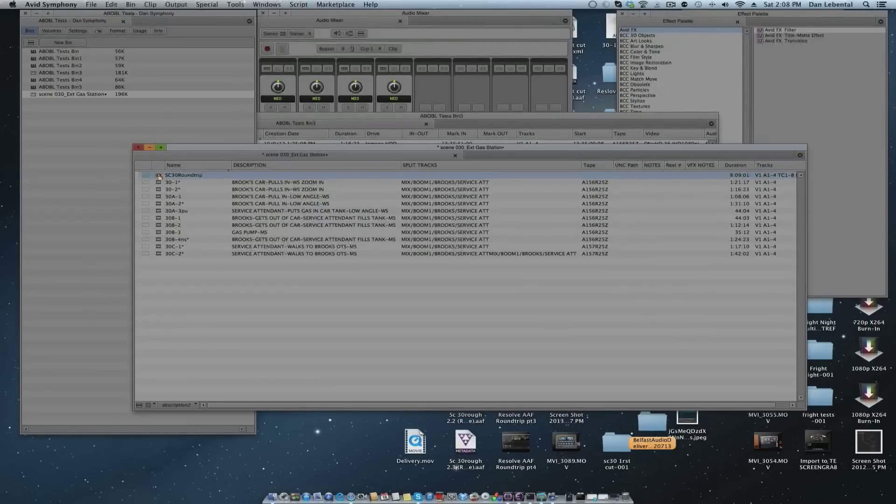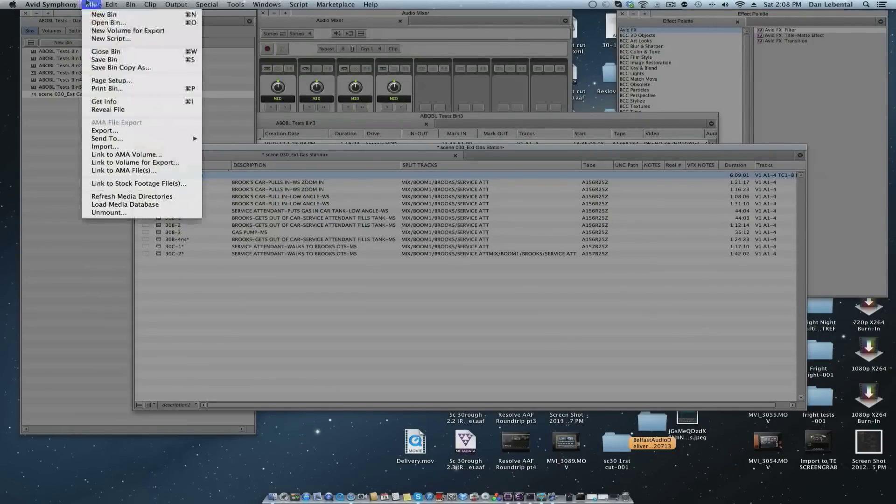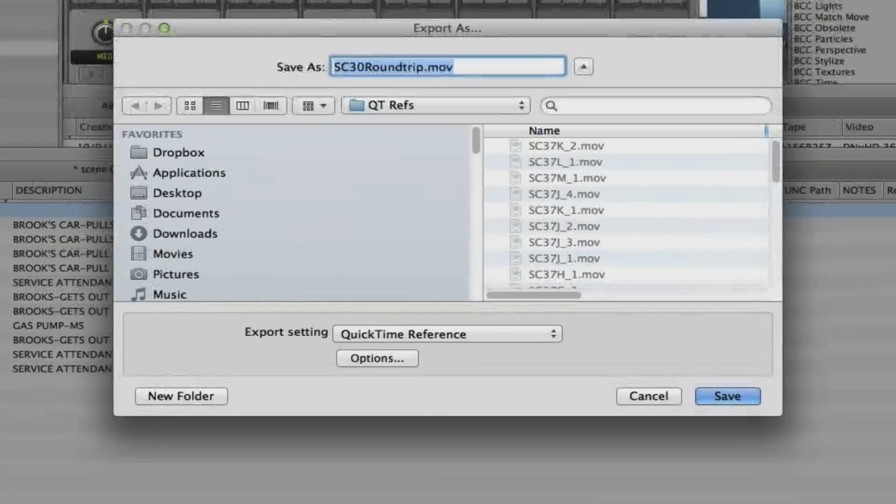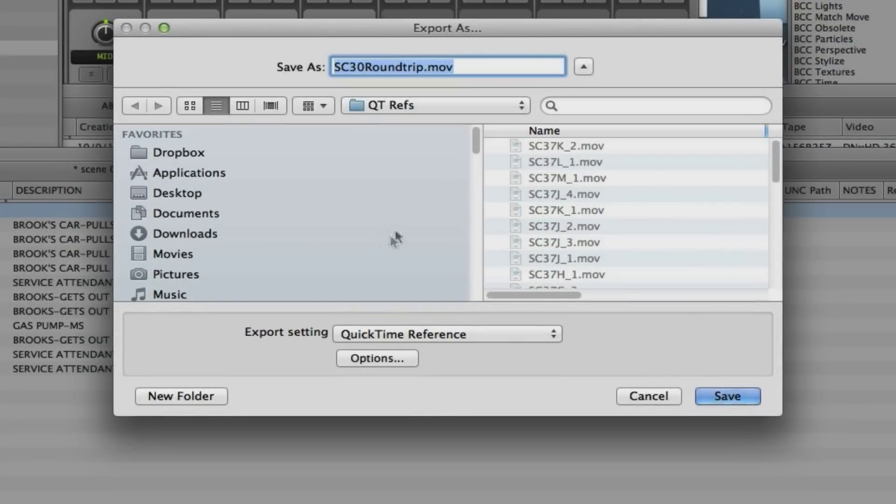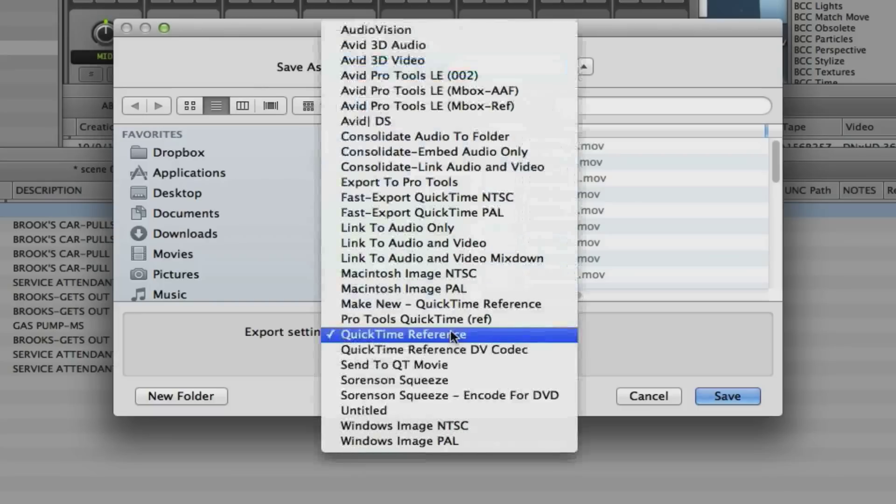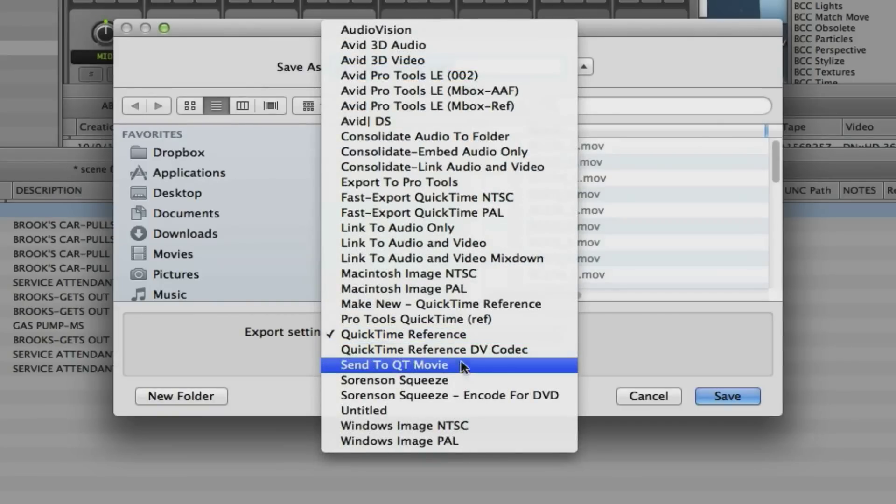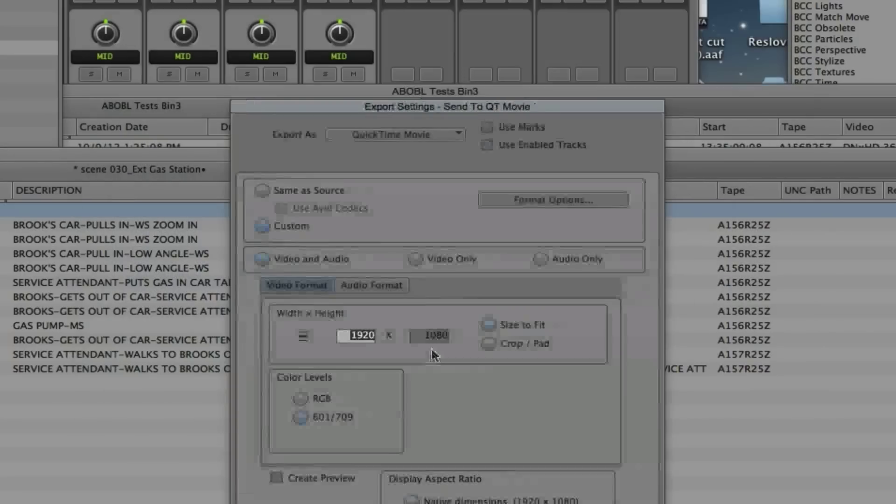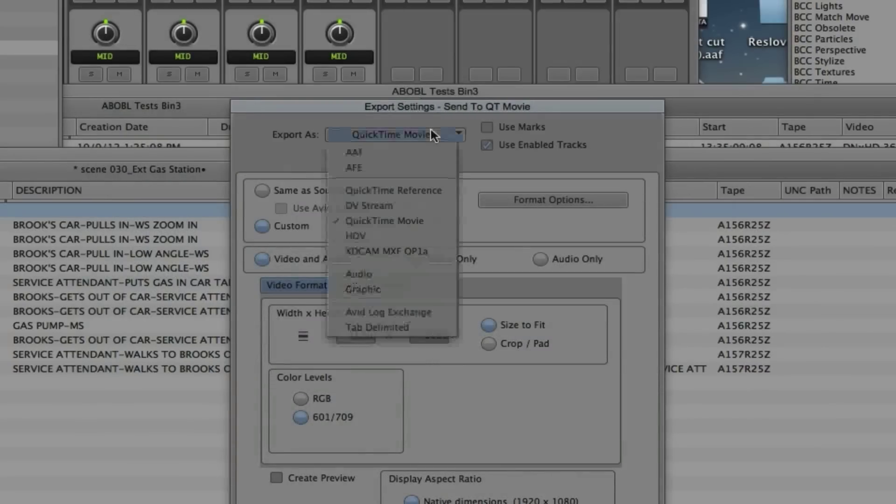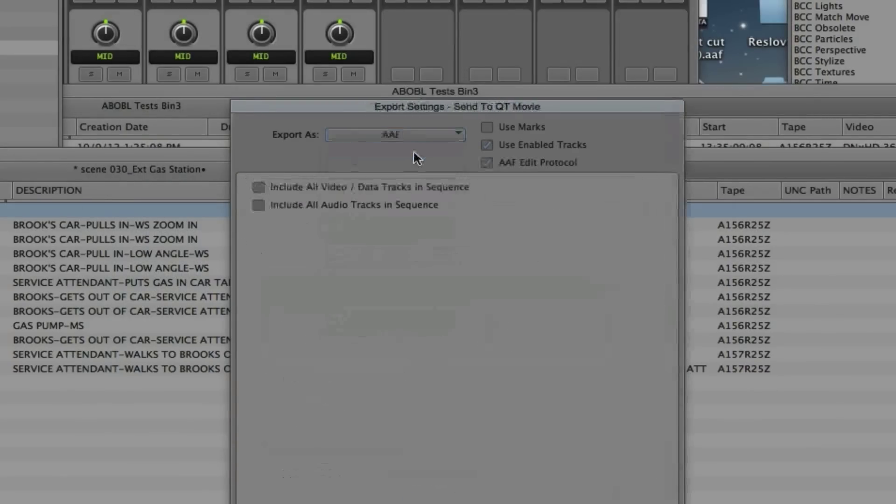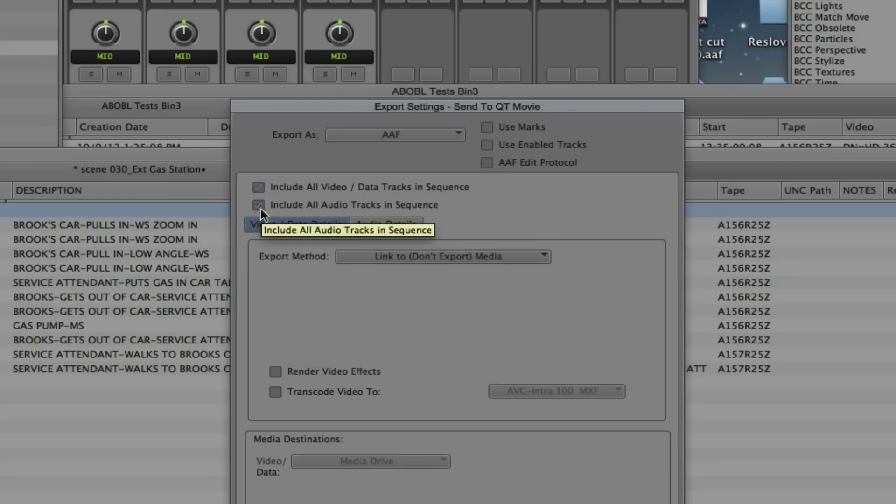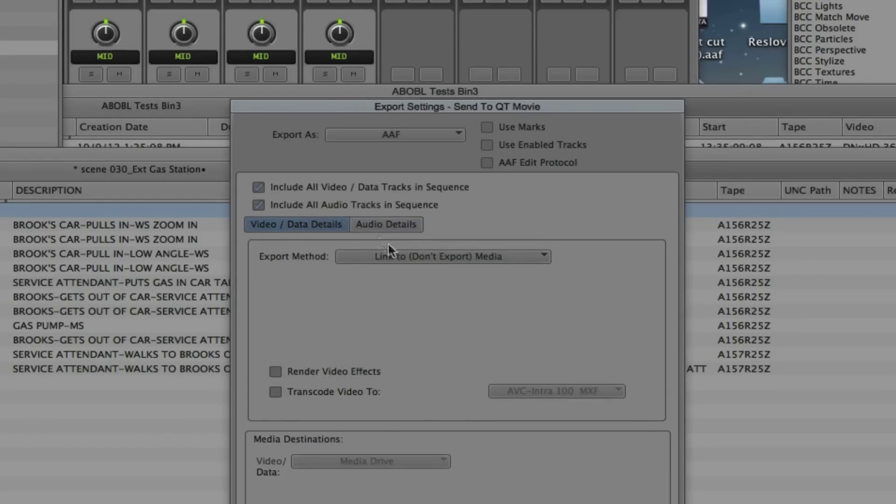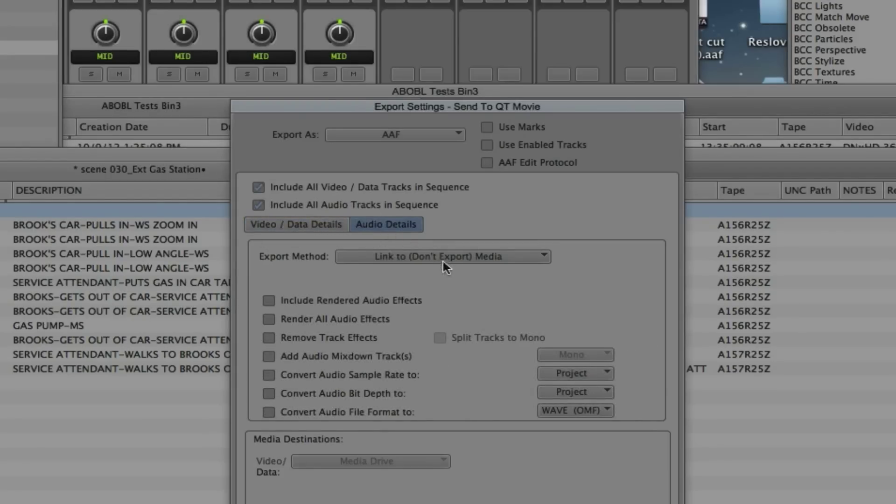Now I'm going to take this and export. We're going to export this to an AAF because we have to get this info around and back. We're going to include all audio and video - this actually has four channels of video - and we are going to link to, not export, the media.